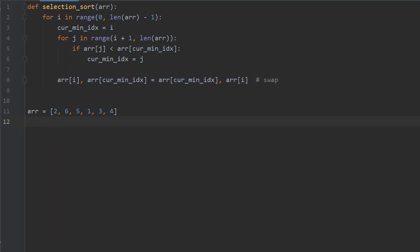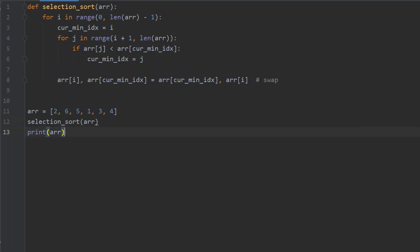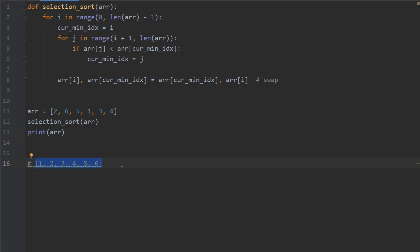This is everything we need to make selection sort work. We can test it by calling this function and passing our array as the parameter, and afterwards use the print function to print the array. The result is 1, 2, 3, 4, 5, 6 — a perfectly ordered list, which is exactly what we wanted. Feel free to ask questions in the comments, and see you in the next one.